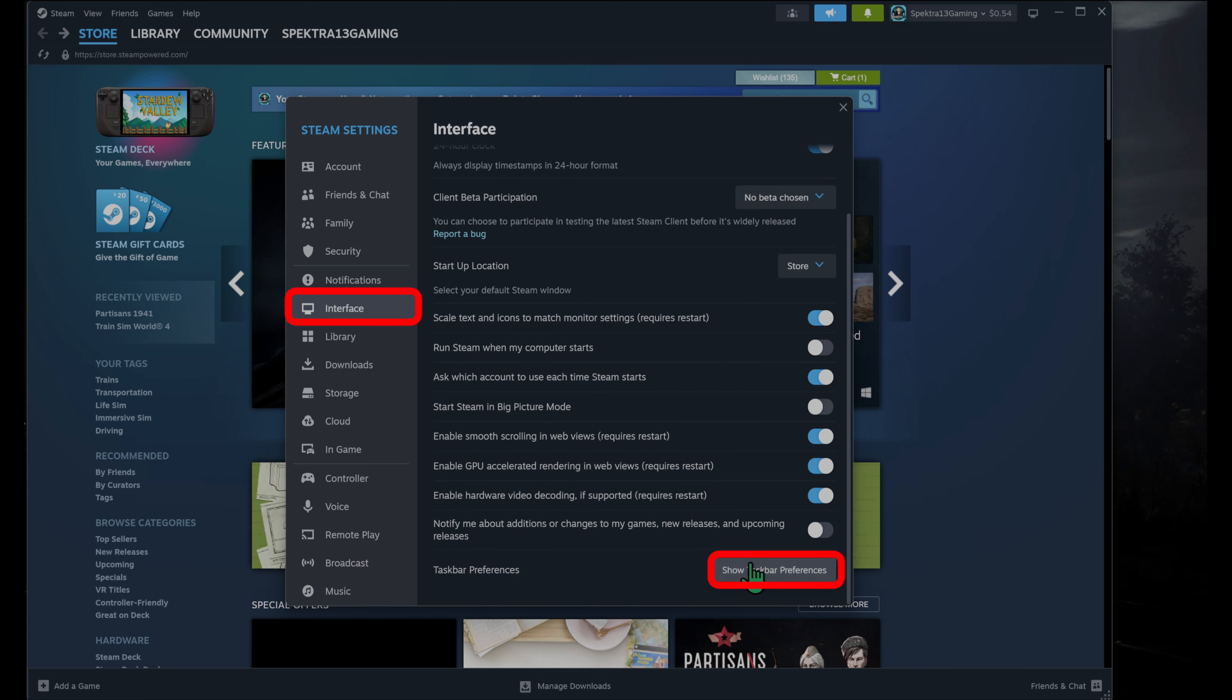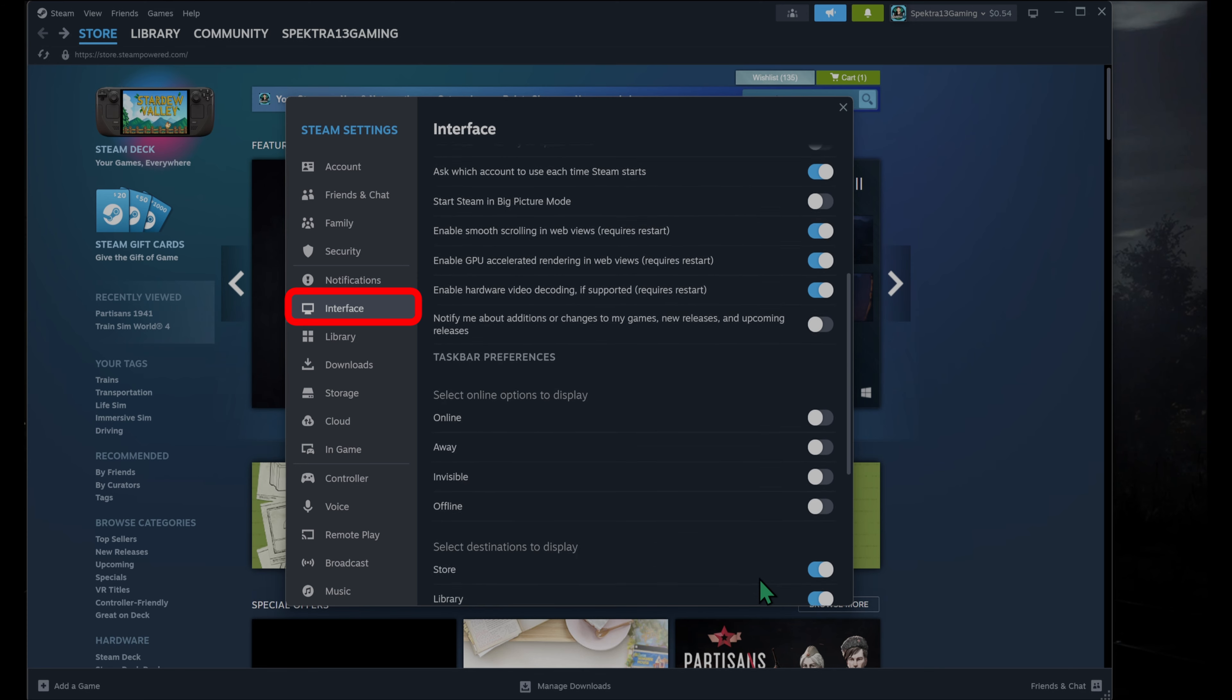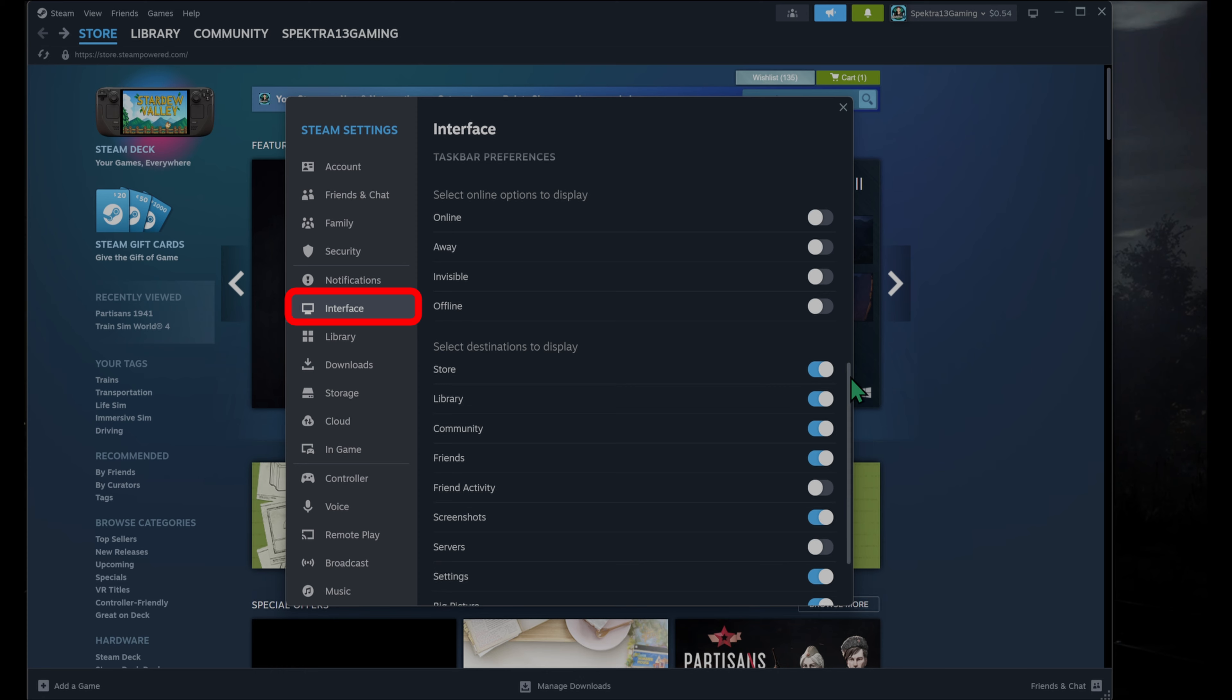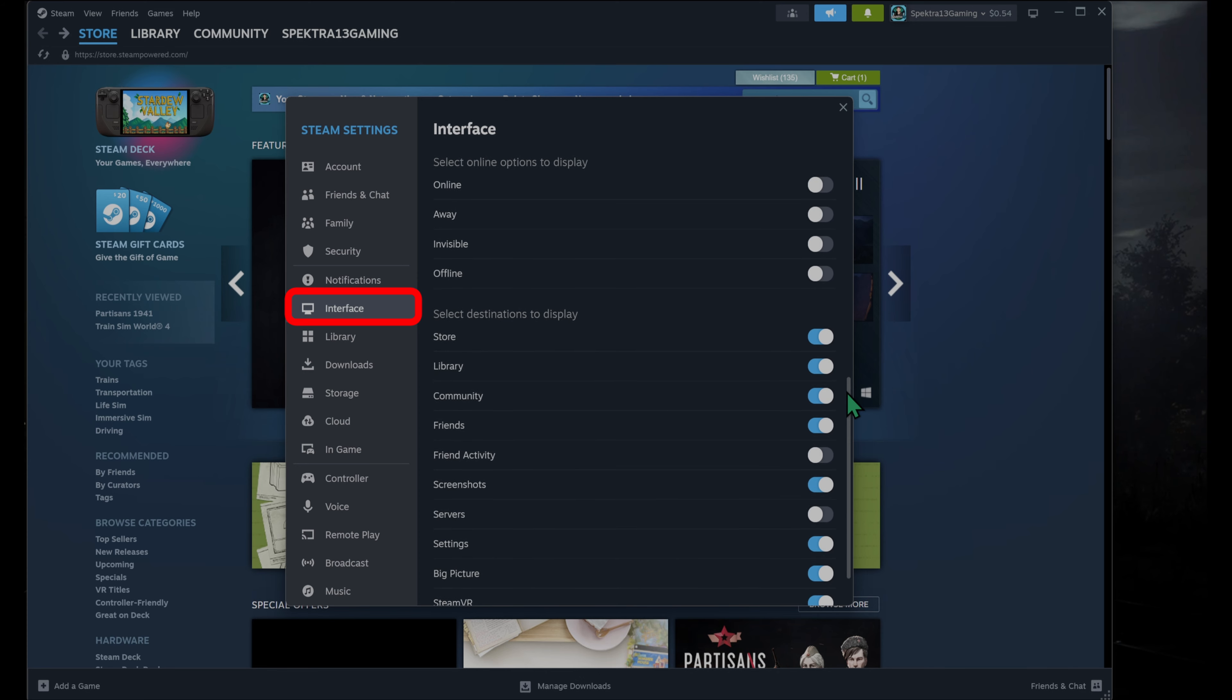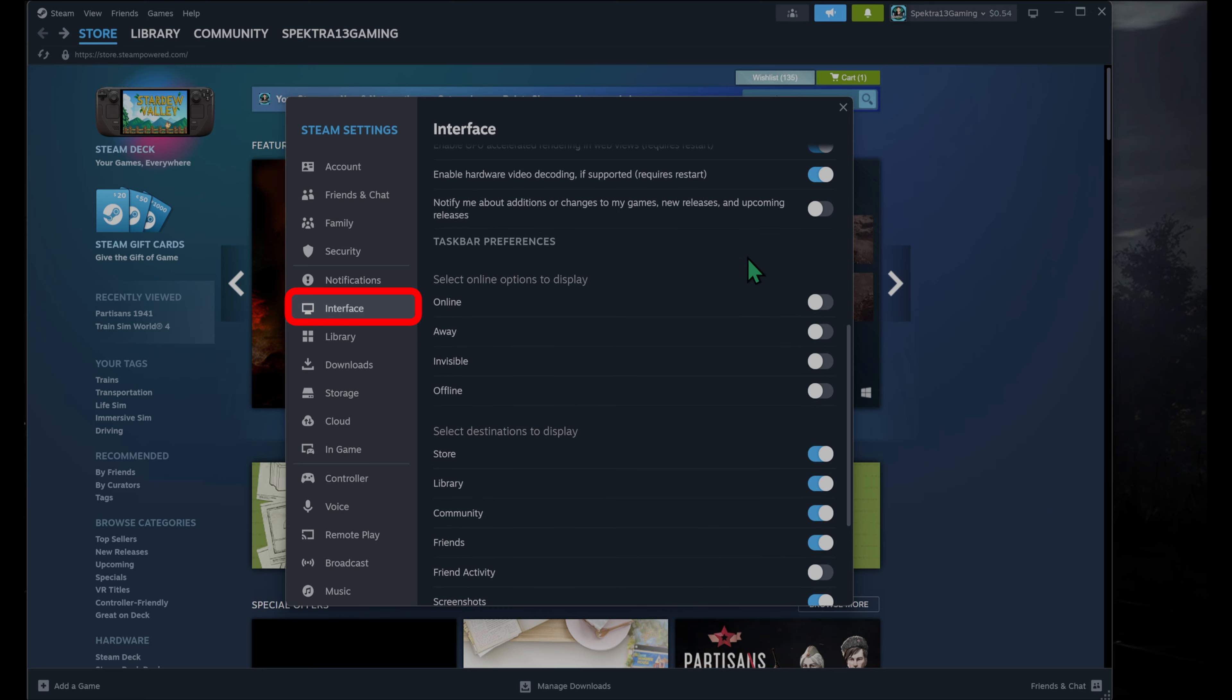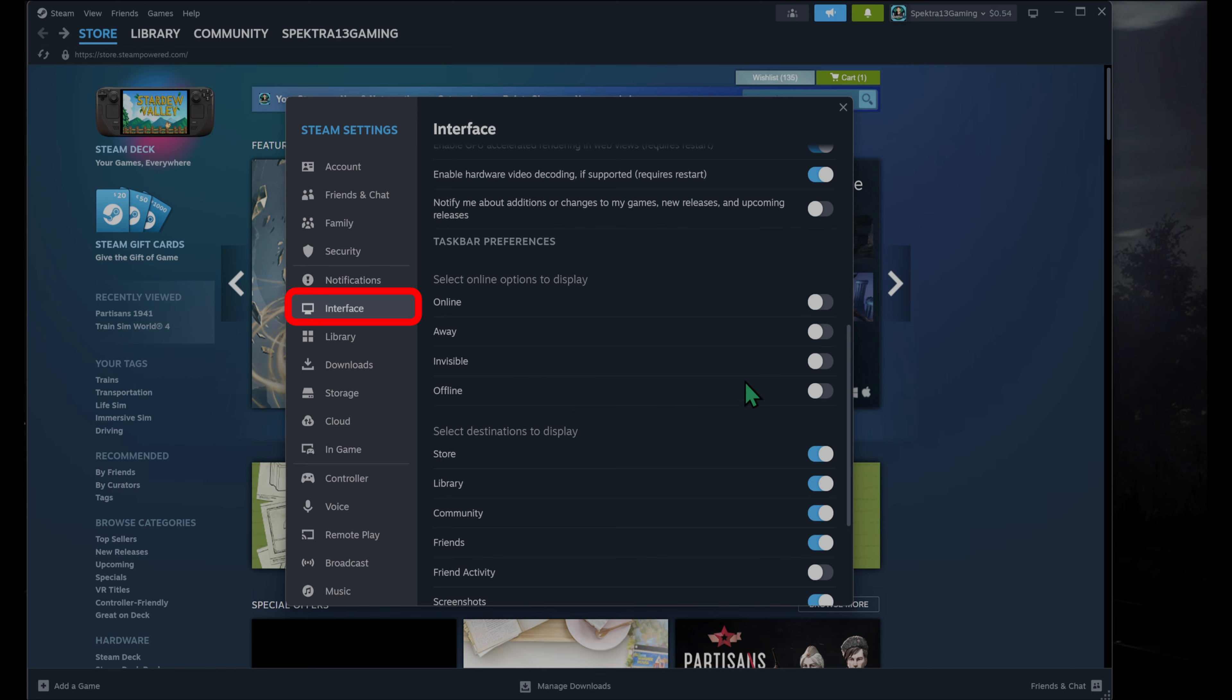So you're going to scroll all the way down to taskbar preferences. This is going to allow you to change what shows up when you click on the Steam icon on your taskbar. So here, first and foremost, when you open up the taskbar preferences, you're going to see your online options: online, away, invisible, or offline.